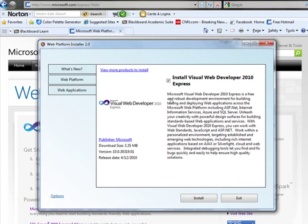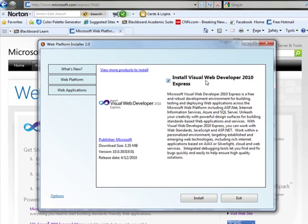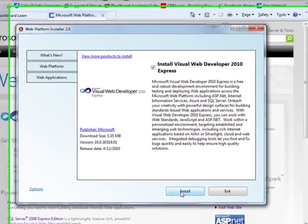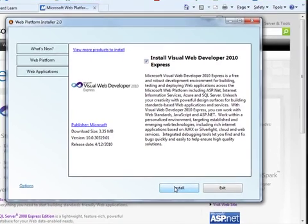Once the web platform installer is fully operational, it'll start asking you questions about the software that you want to install. In this case, I want to install the Visual Web Developer 2010 Express. Click install.